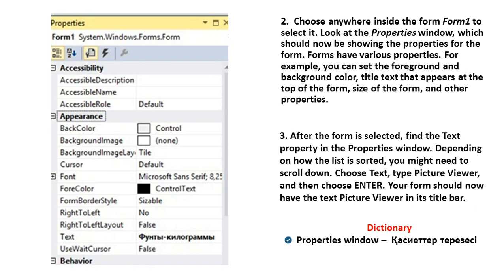Forms have various properties. For example, you can set the foreground and the background color, the title text that appears at the top of the form, the size of the form, and other properties. After the form is selected, find the Text property in the Properties window.